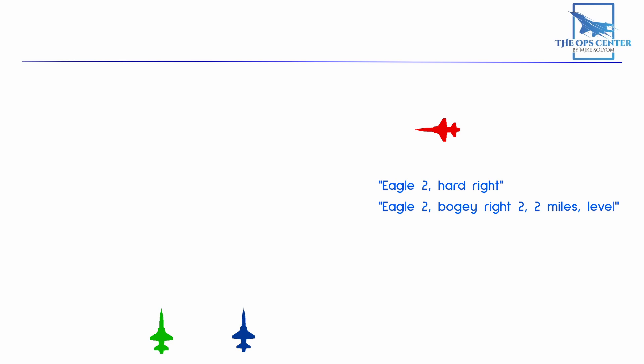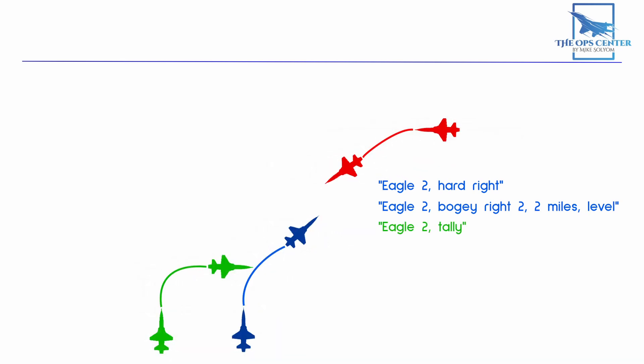This lets Eagle 2 know to look for a bogey, which is an unidentified aircraft. That bogey is on the right at 2 o'clock, approximately 2 miles out, and at about the same altitude. At 2 miles, a fighter-sized aircraft is going to be a tiny spec, so this quick descriptive message will really help Eagle 2 with locating their bogey. Eagle 2 lets Lead know that the bogey was found with the call of Eagle 2, tally. Now the bogey has reacted to Eagle 1-1 by turning towards the flight.